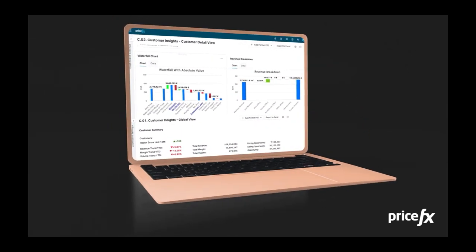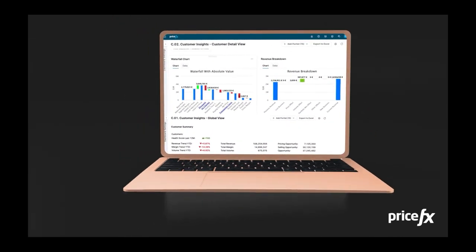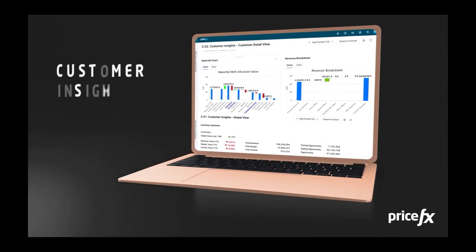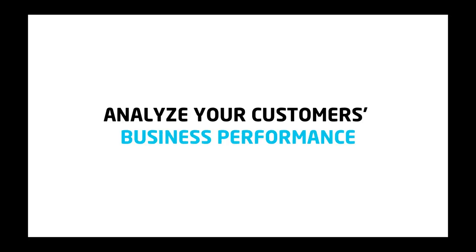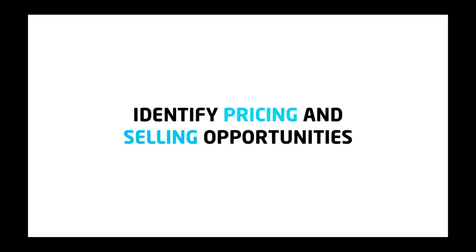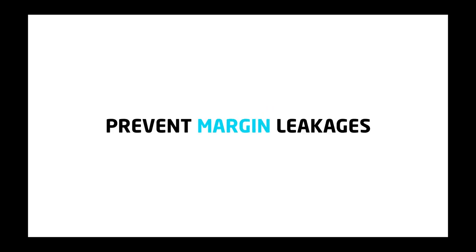PriceFX Customer Insights Accelerator can help your organization quickly deploy dashboards that enable you to analyze your customer's business performance, identify pricing and selling opportunities, and prevent margin leakages.